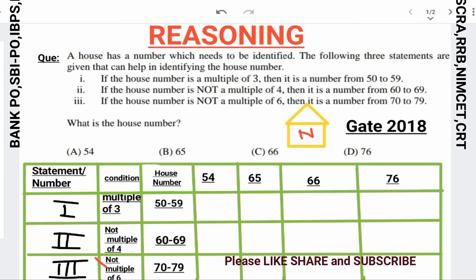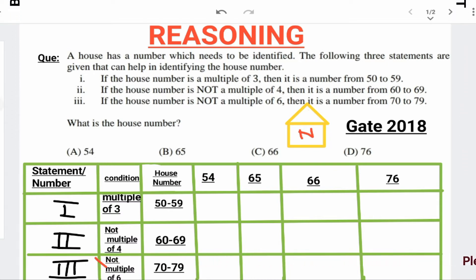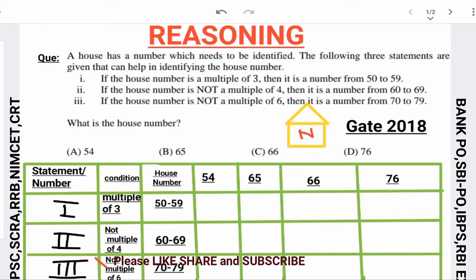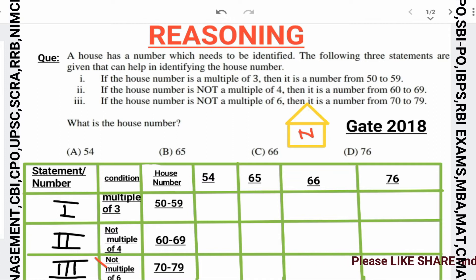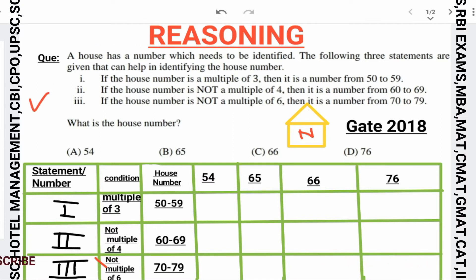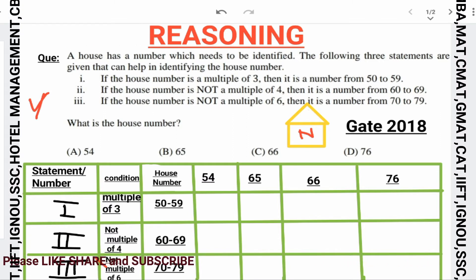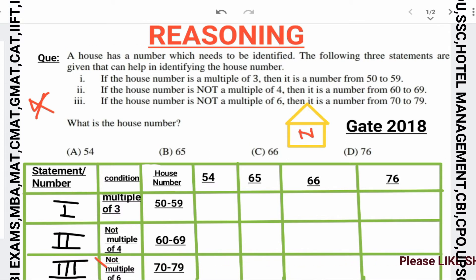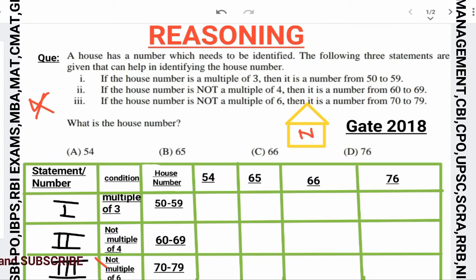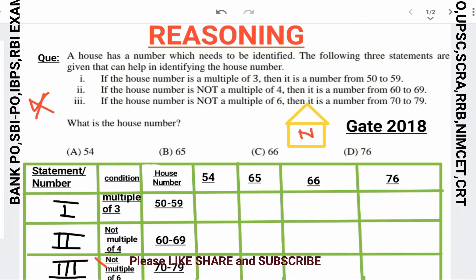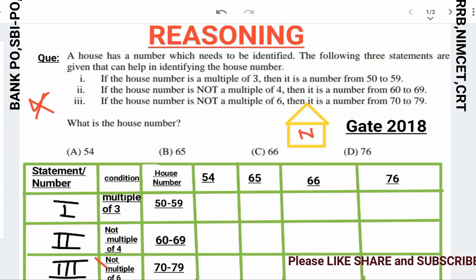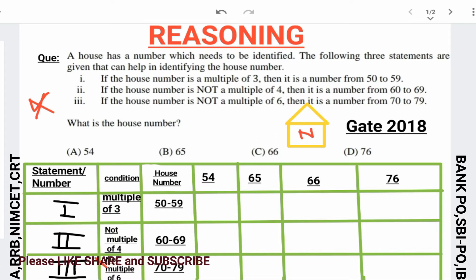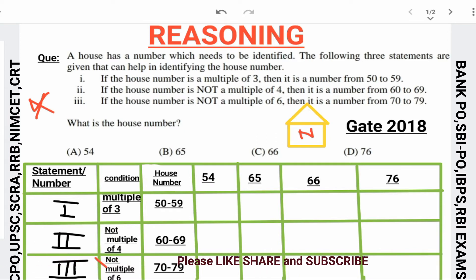We will check each option against all conditions. Options that satisfy all conditions will be marked correct, and those that violate a condition will be marked wrong. Let's start with option 54 as the house number.